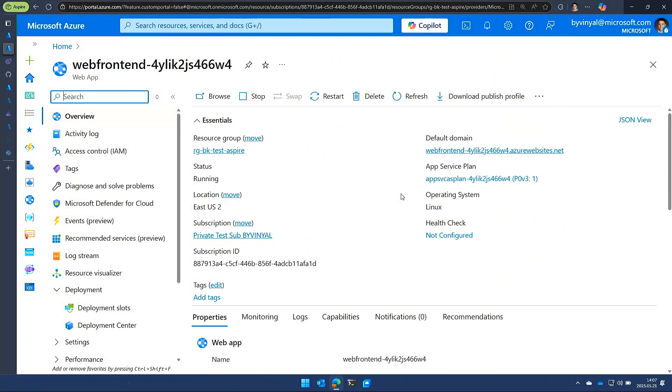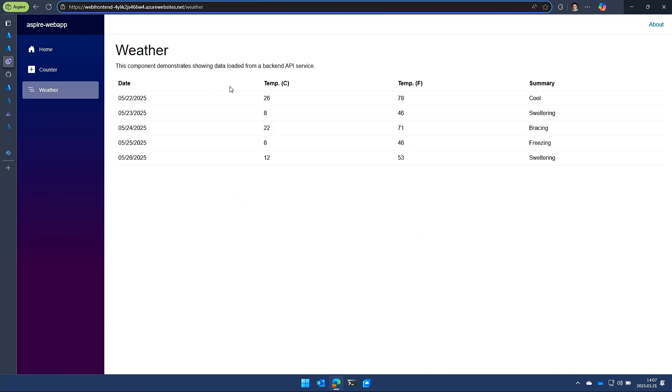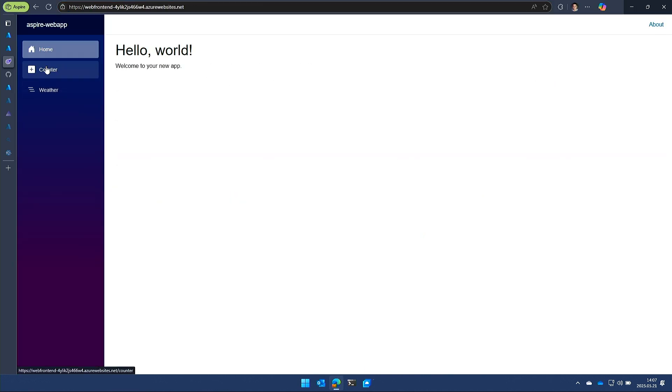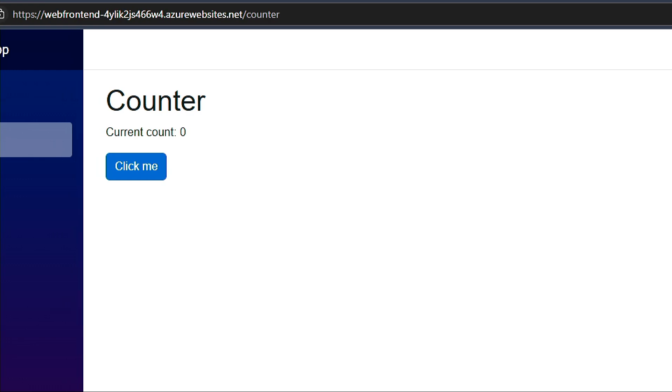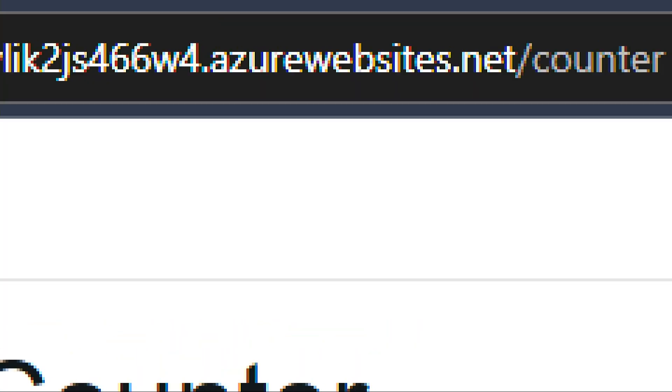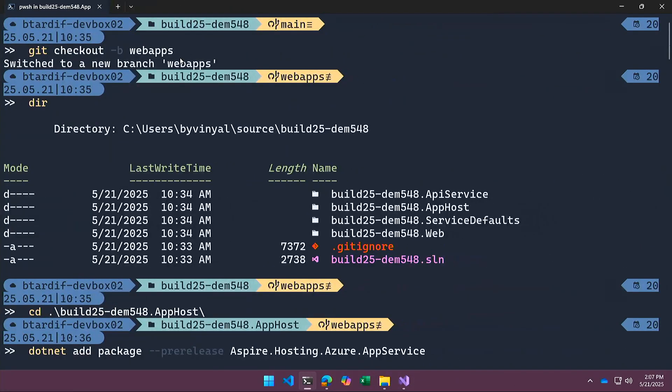So I'm not going to bury the lead. The first thing that I want to show you, if my mouse is with me, is this is an Aspire starter app. If I do that, you should see that it's running on Azure websites. So it's for real. And then let's look at what I did.